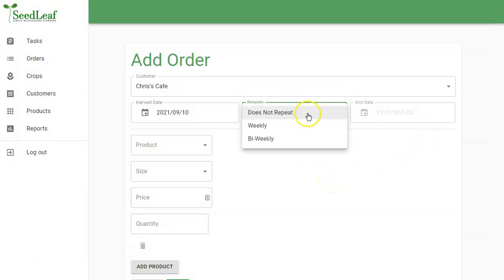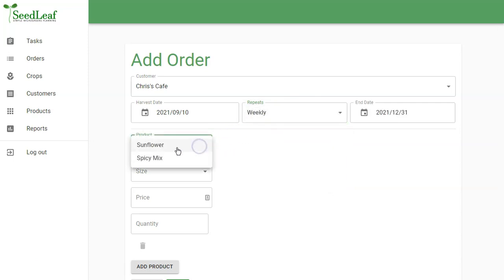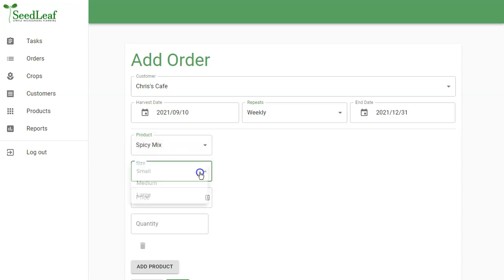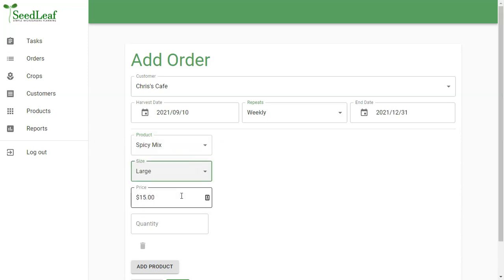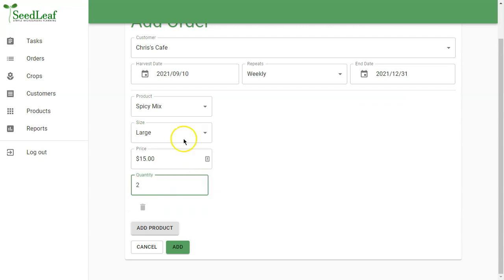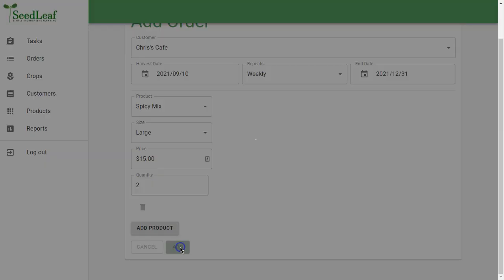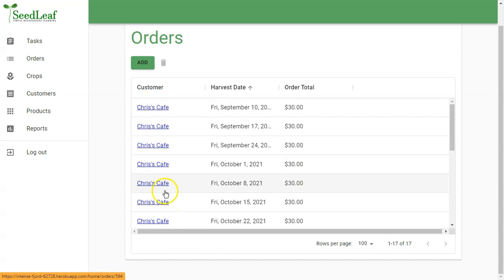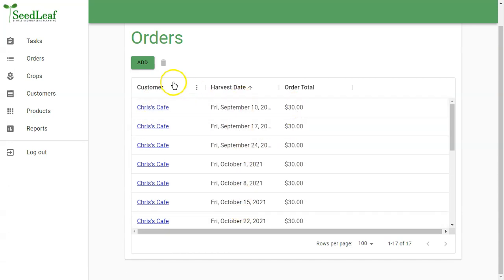So Chris's Cafe is going to take the spicy mix. They're going to take a large size. The price auto-fills there, though you can change it. And they're going to take two of those. Basically, they're going to take those every Friday. And that's it. That's all they're going to take. Now, you can see that my orders are summarized here by the harvest date and the order total.